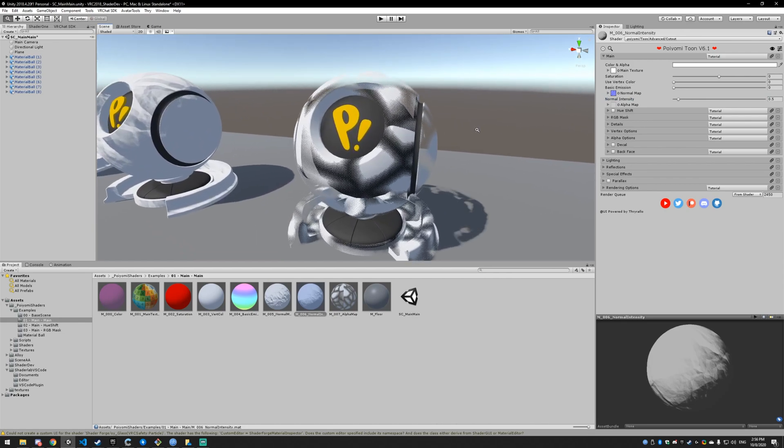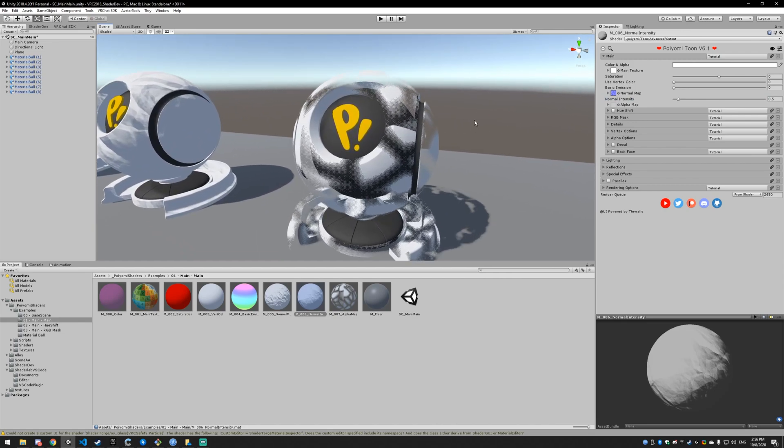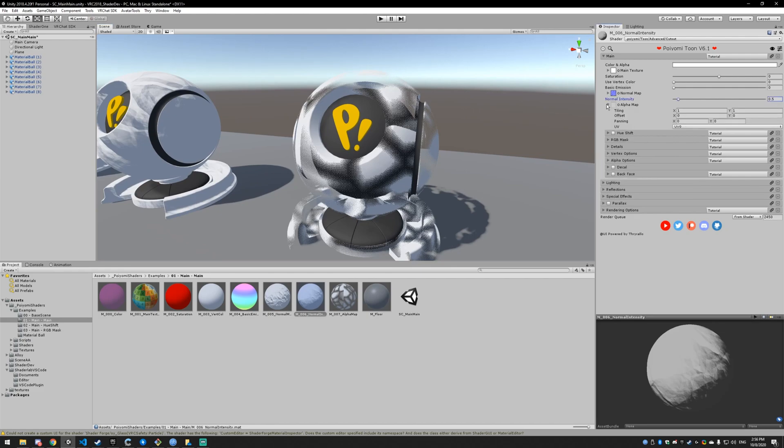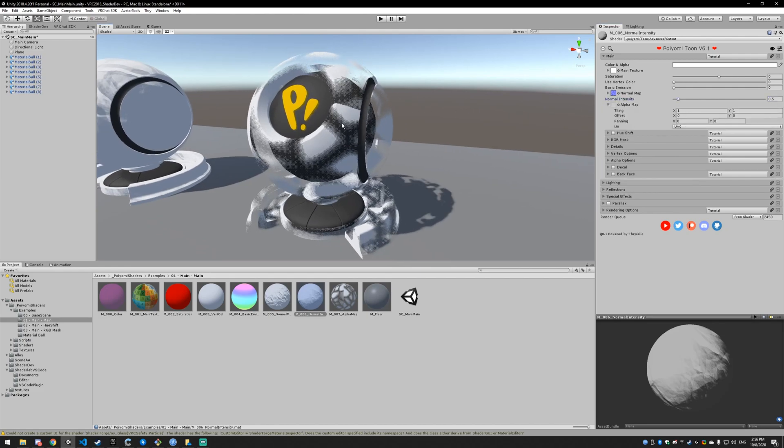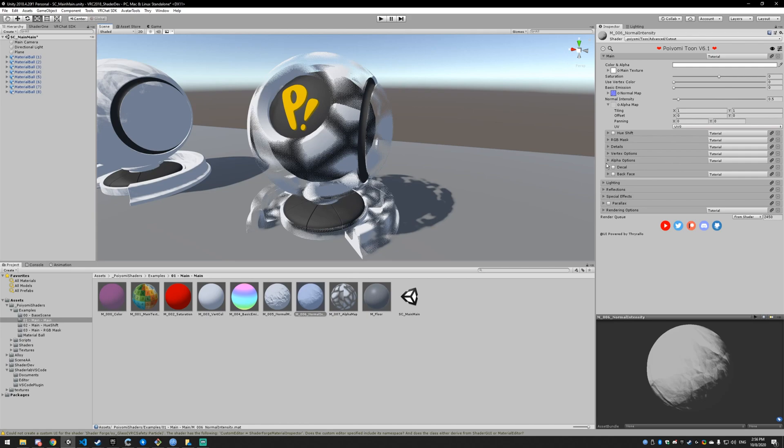Last but not least, we have the alpha map. The alpha map can control the alpha or the transparency of your model. Again, we're using cutout so it's not going to be as soft as it could be with transparent. You should try to use cutout when you can, and you can actually do some stuff to make this look really good. I'll cover that in the alpha options video, so hold tight for that.